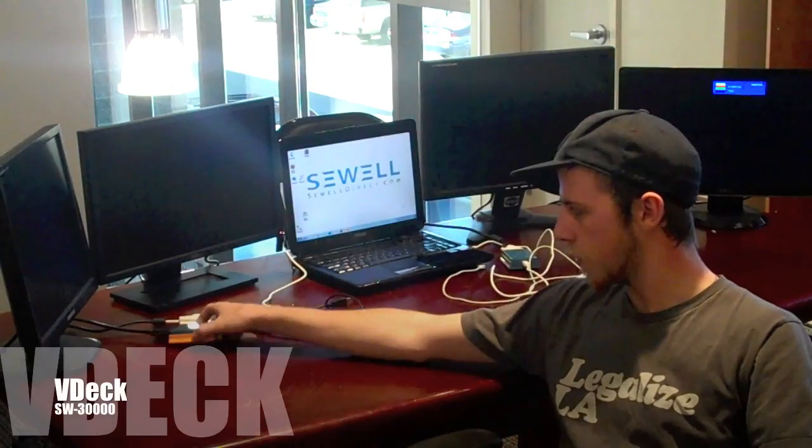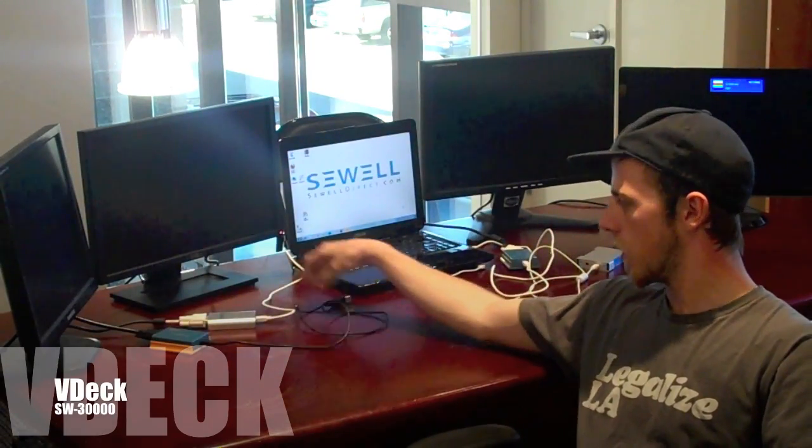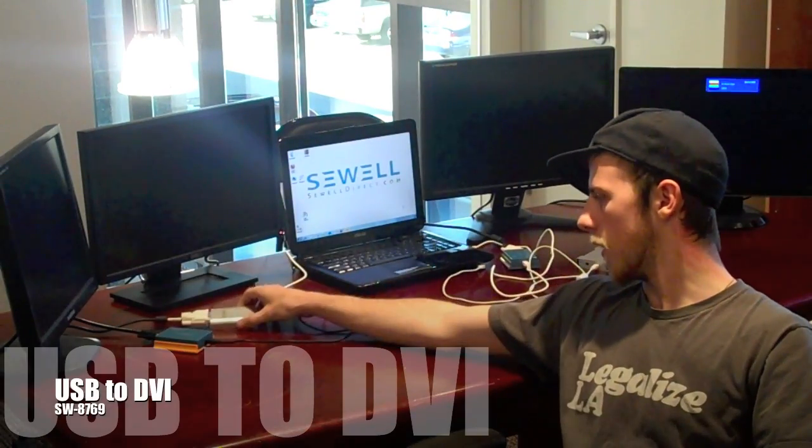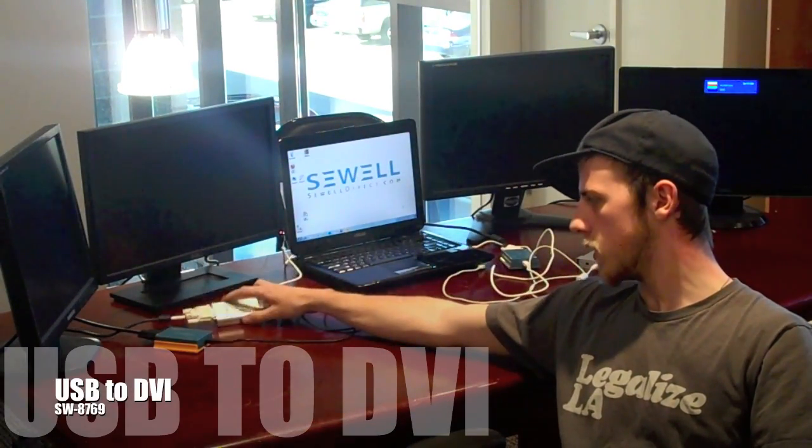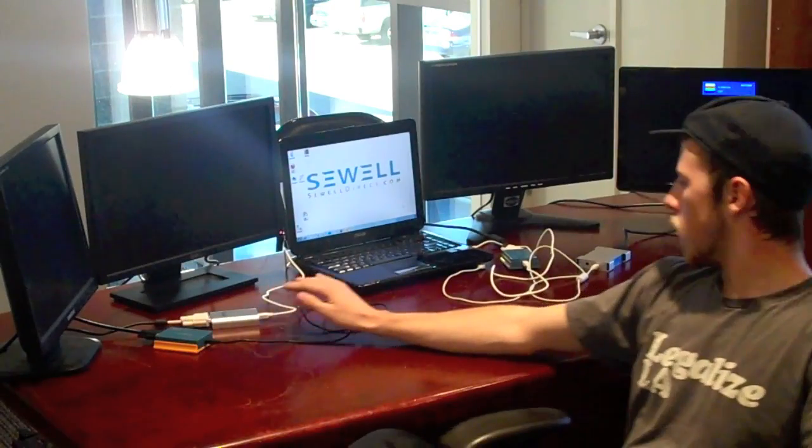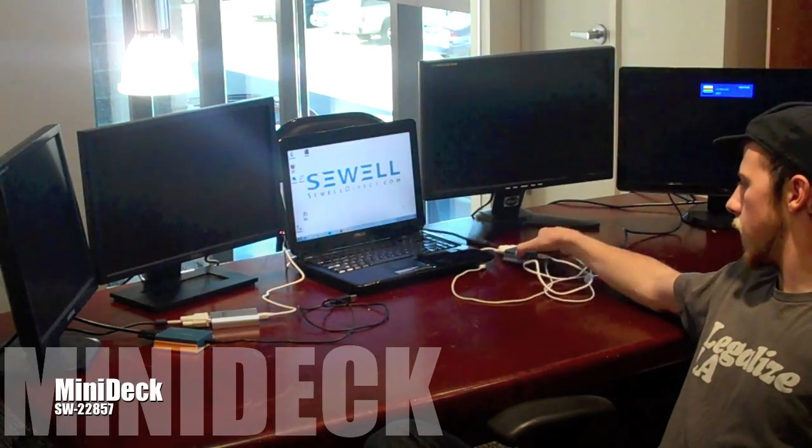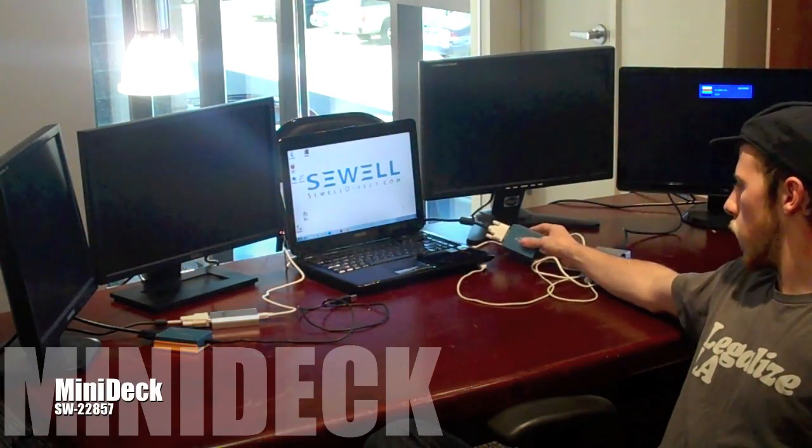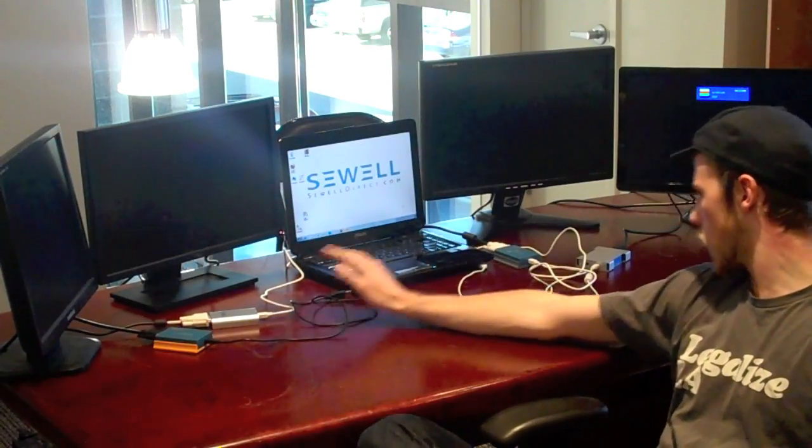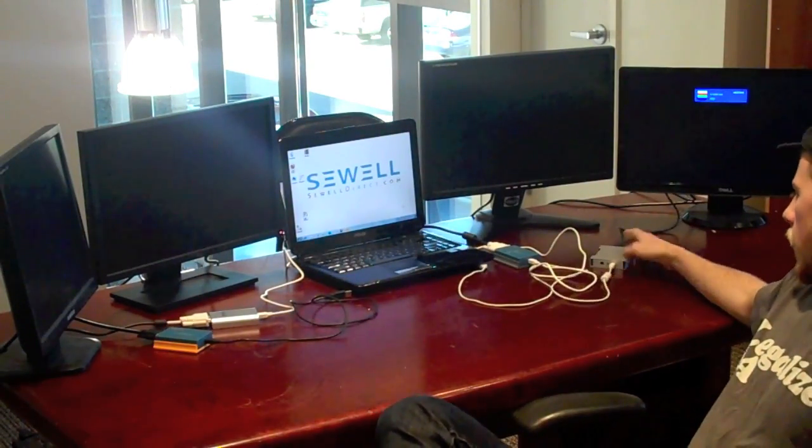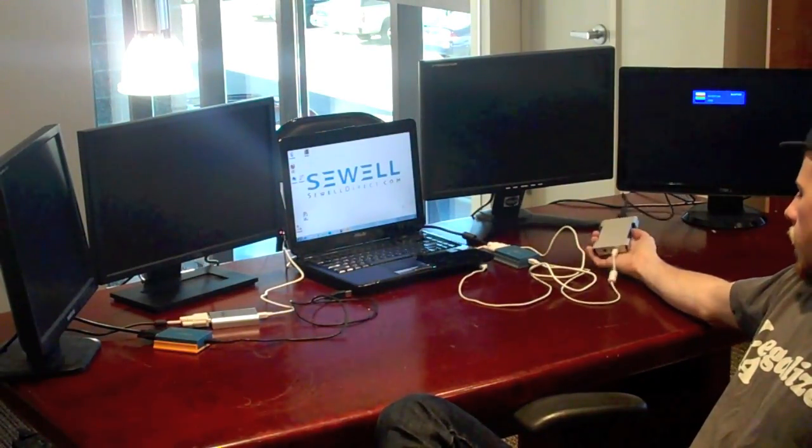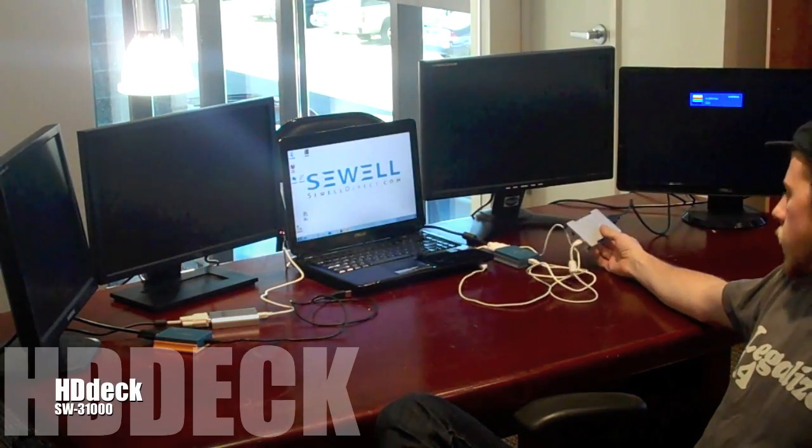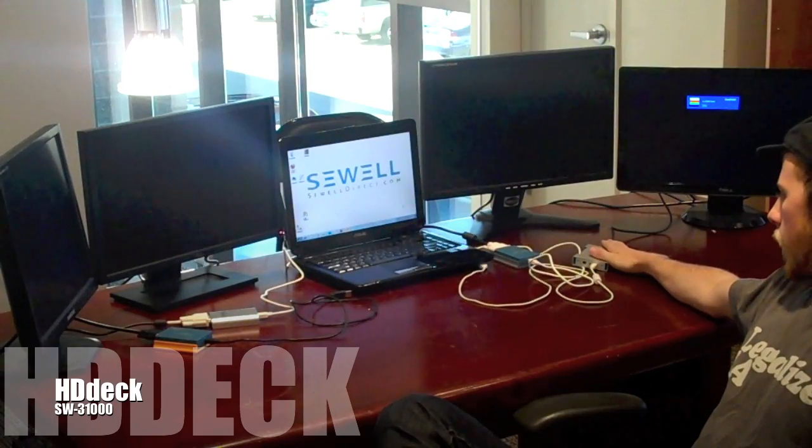Over here on our left we have the VDeck, and it's a USB to VGA solution. Next to it we have a USB to DVI. Farther over here we have a USB to DVI with a higher maximum resolution than this one. And then our newest product, which will hopefully be available at the start of December, is our HDDeck. It's a USB to HDMI.